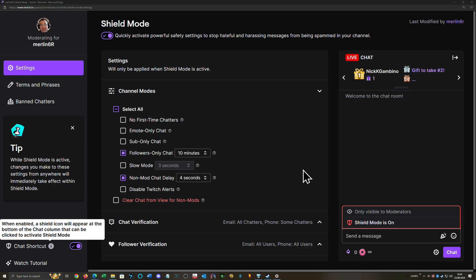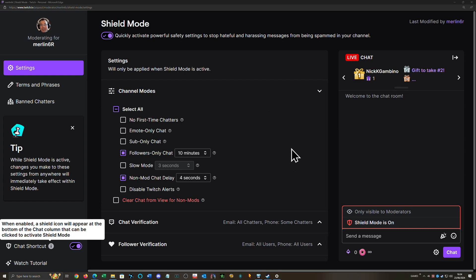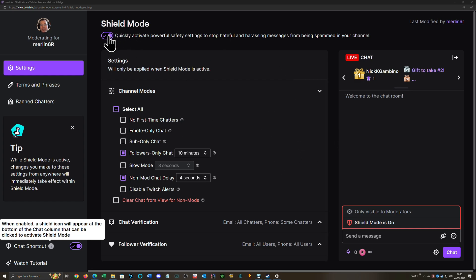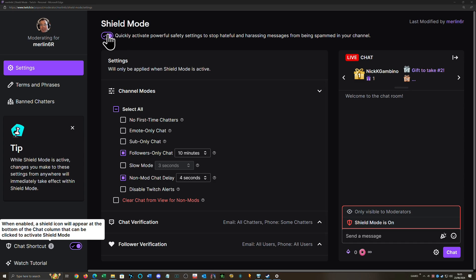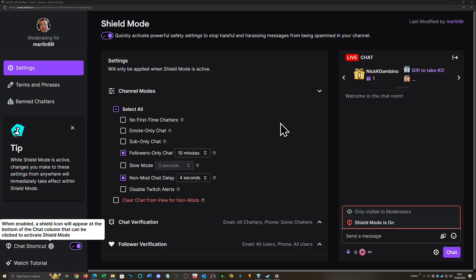I can leave it on for 10 or 20 minutes and then turn it off again. This is where you turn it on and off after you click the shield. This is where you turn on the shortcut in your chat. I don't want to stop all first-time chatters. I certainly don't want emote-only chat because that lets no one communicate anything—that's really annoying.